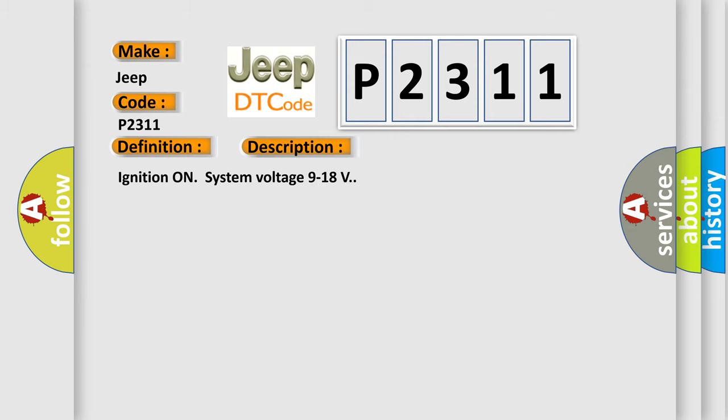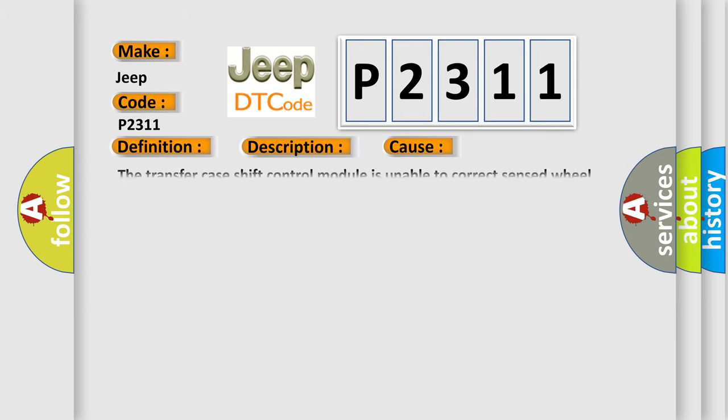Ignition on system voltage 9 to 18 volts. This diagnostic error occurs most often in these cases: The transfer case shift control module is unable to correct sensed wheel slip for 10 consecutive seconds.